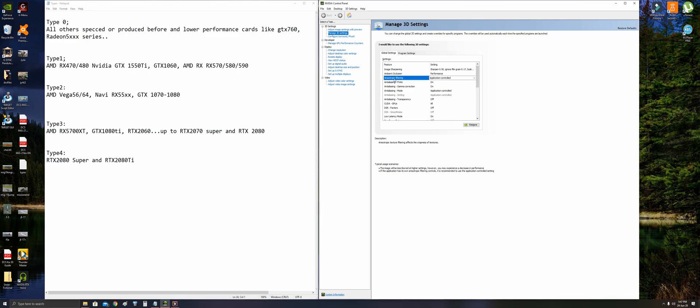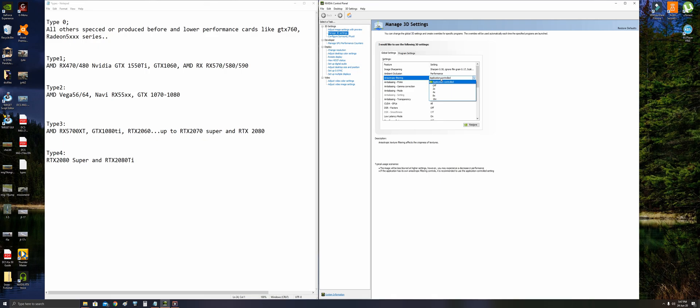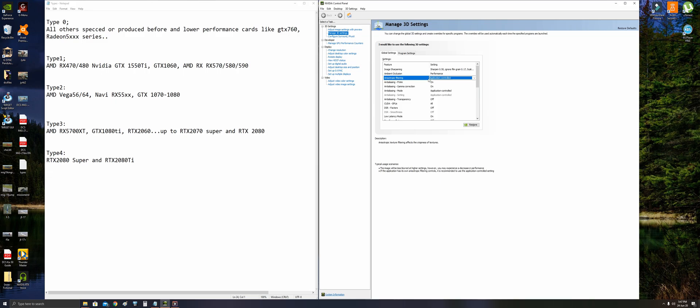Anisotropic filtering is about supporting the textures and focusing on distant textures. It does not affect performance so much, so we should set it to on and 16x, but we are leaving it as application controlled here.